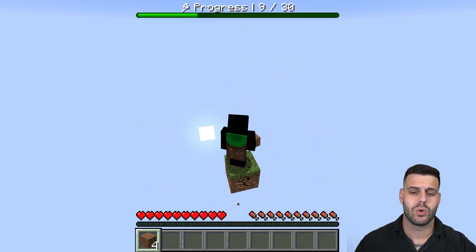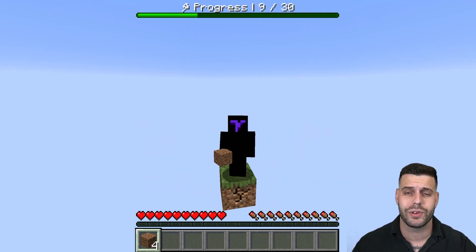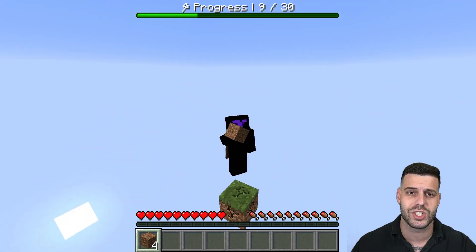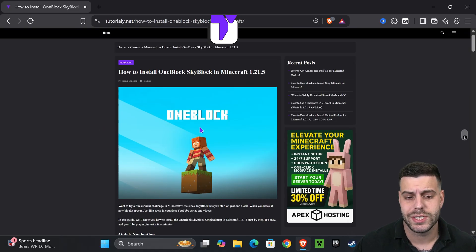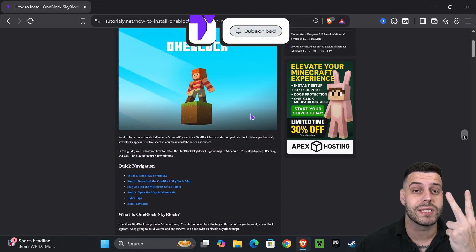This right here is One Block Skyblock 1.21.10 for Minecraft, and I'm going to teach you how to get it. Super easy, let's go. The first step is to download One Block. For that, click on the second link in the description.